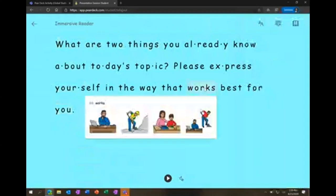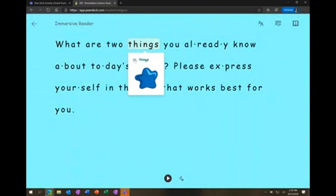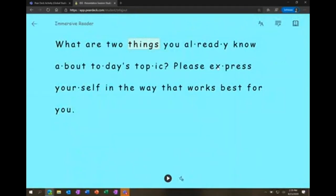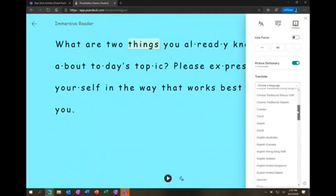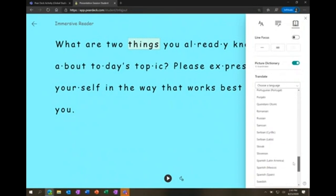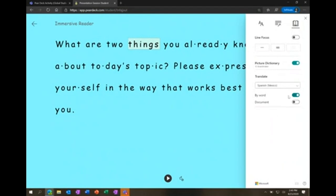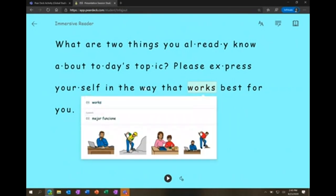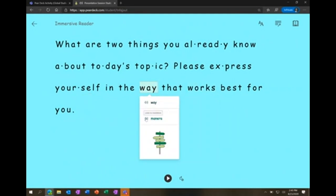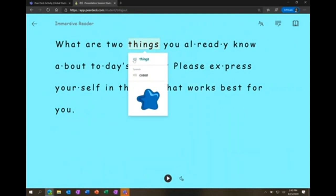We also have a picture dictionary — click on a word and you get a picture, similar to Boardmaker which is the gold standard. We worked with them to add these picture dictionary concepts. And lastly, especially for English language learners, we can translate in over 67 languages. Let's choose Spanish Mexico — clicking on a word by word: 'works best' translates to 'mejor funcione,' 'things' to 'cosas,' and notice how the read-aloud voice also translates into Spanish.